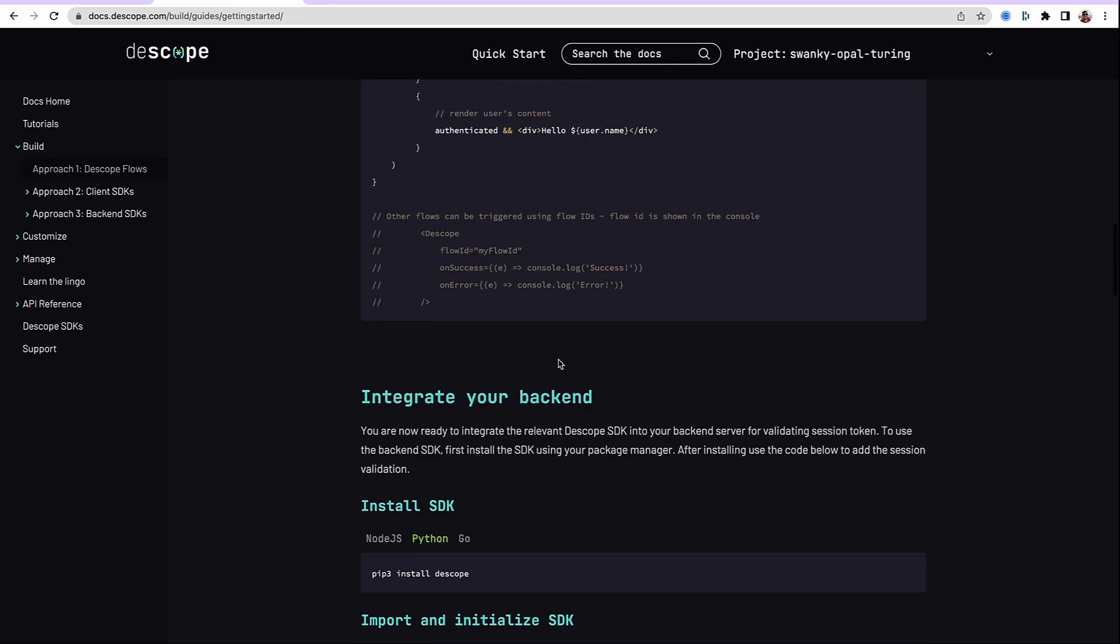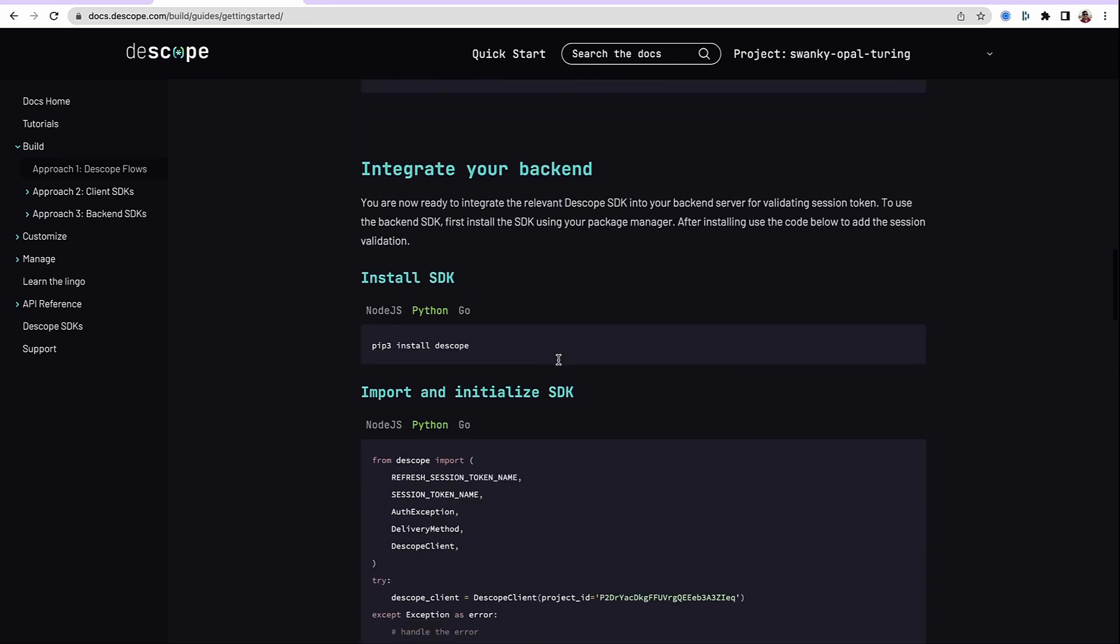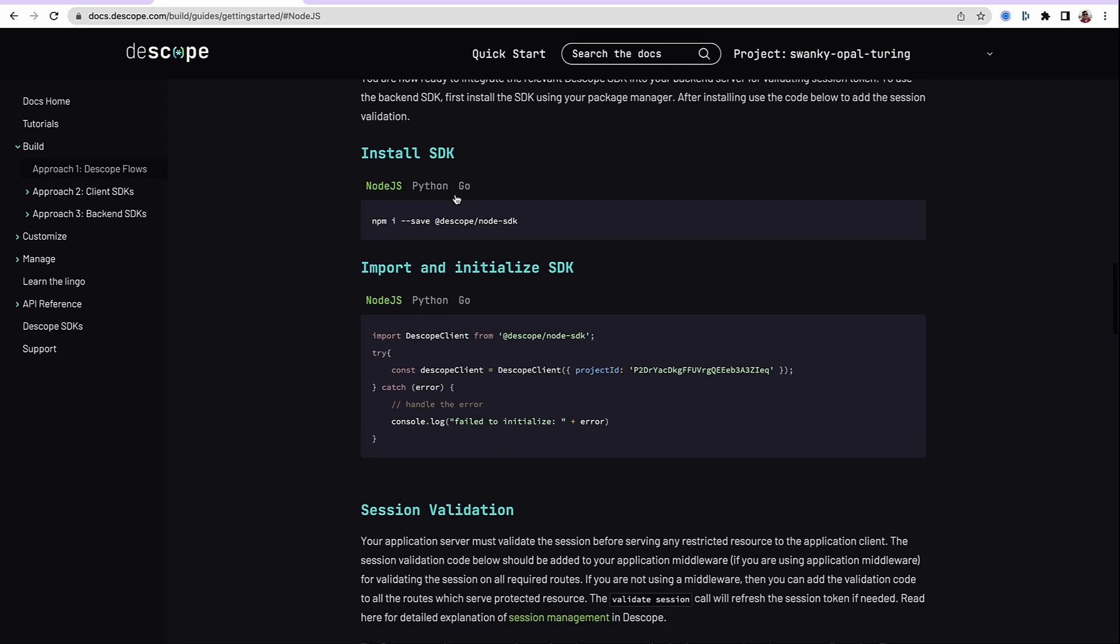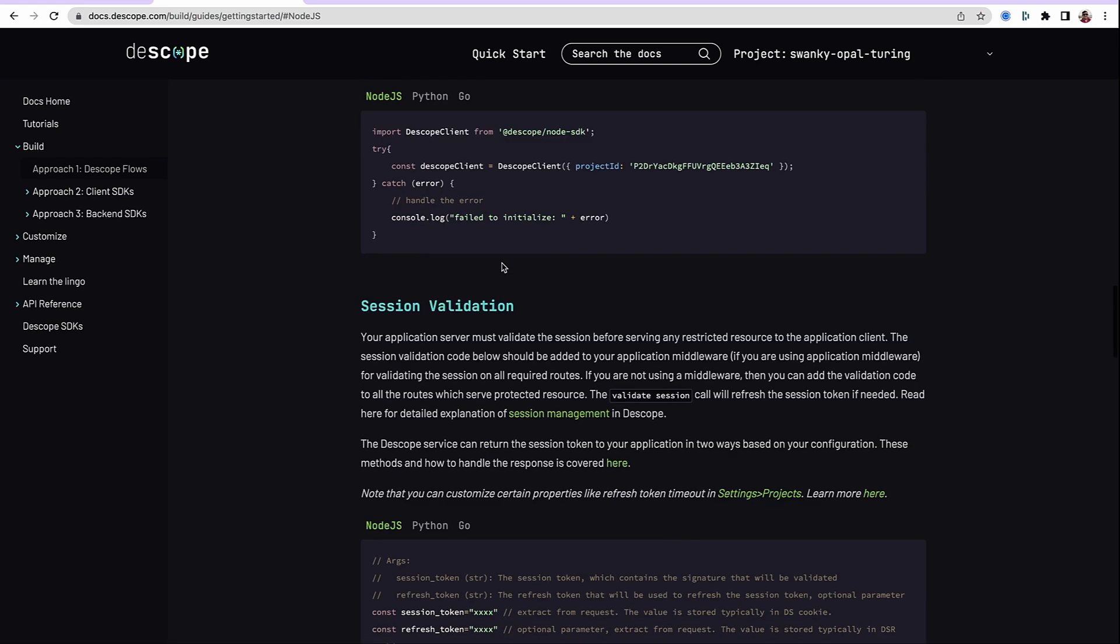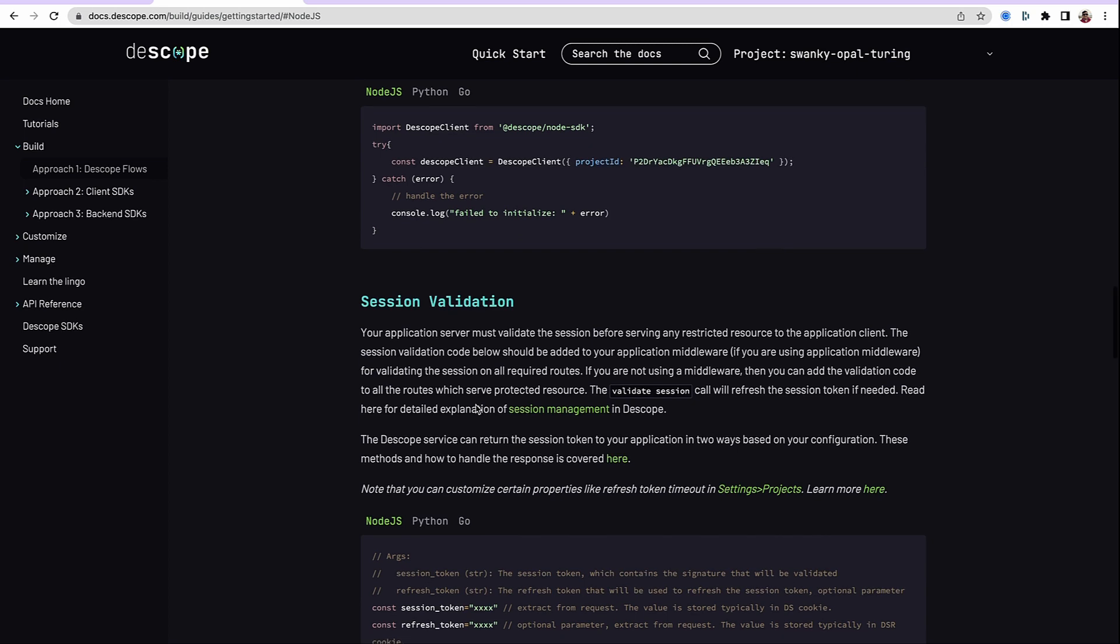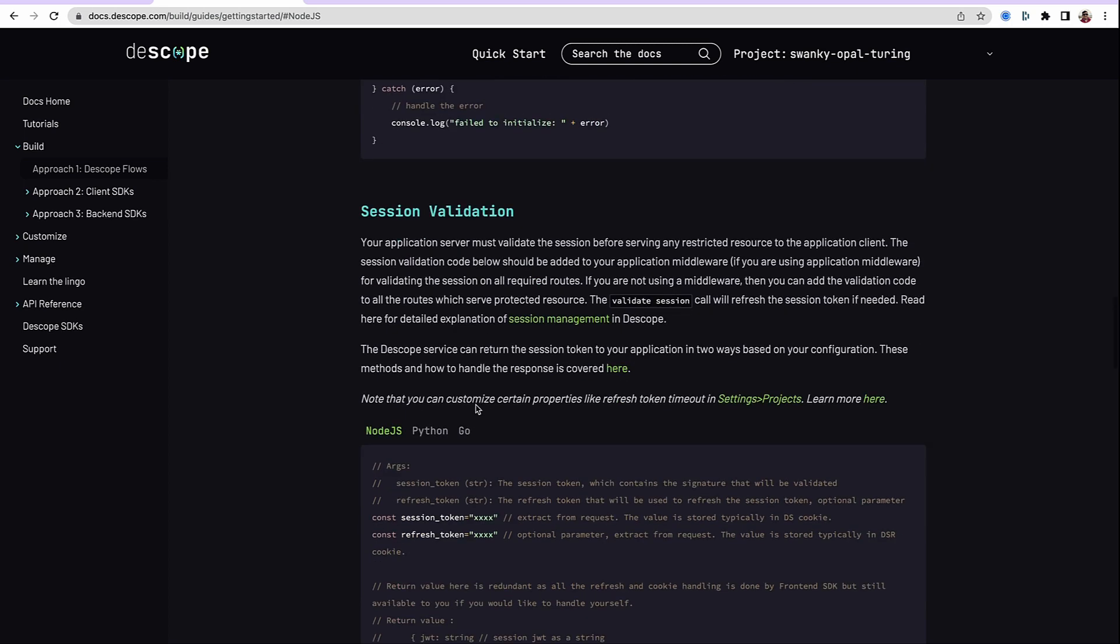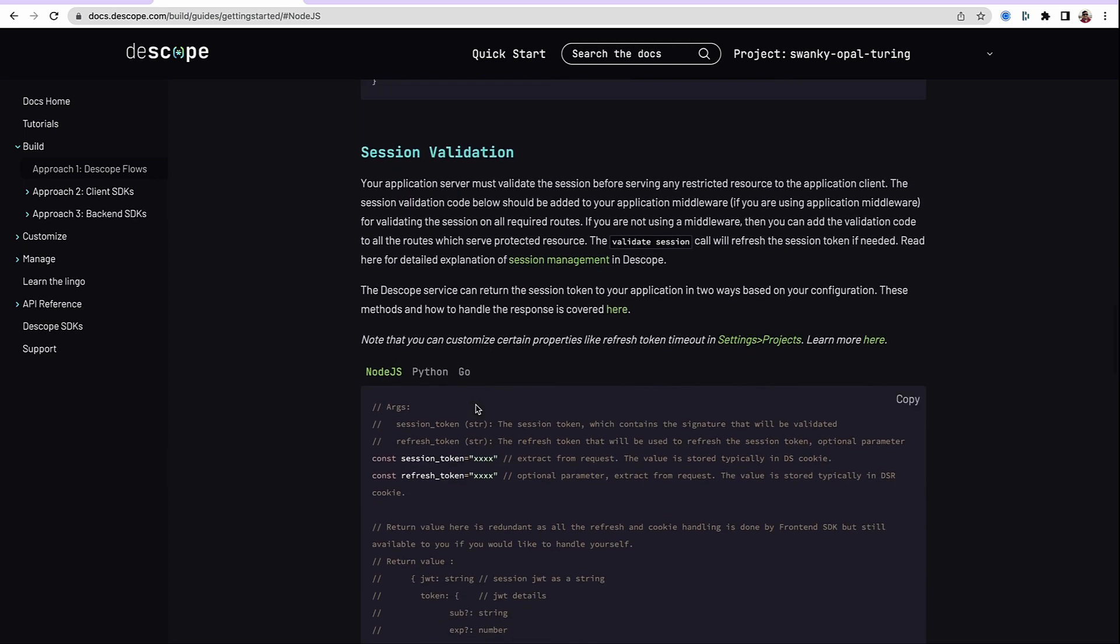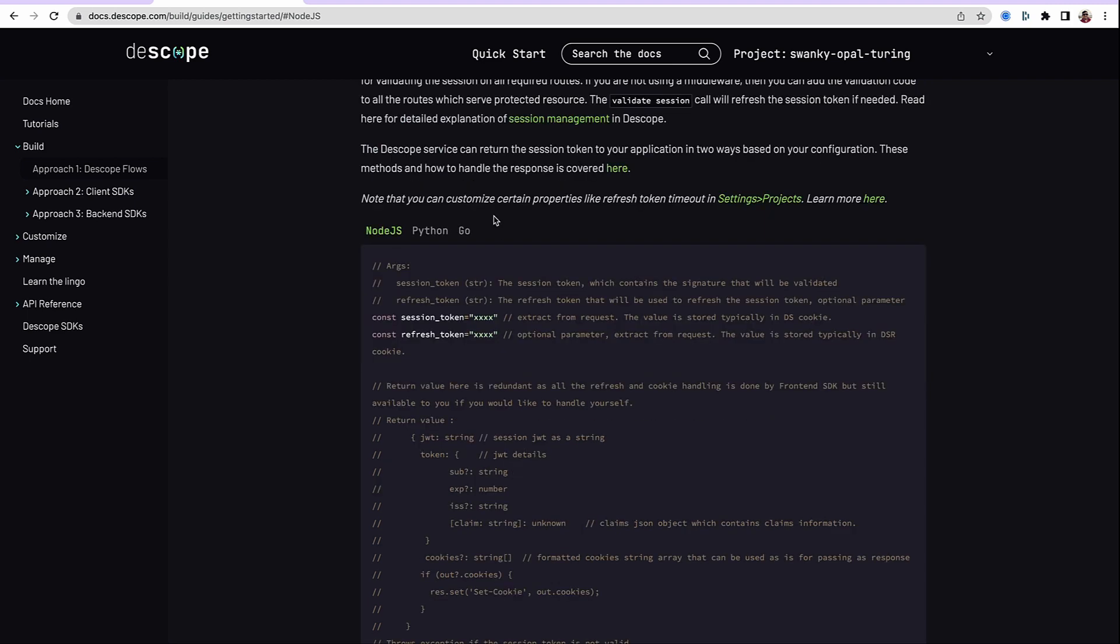So we covered all of these pieces. The last step to build a complete application using dscope flows is to integrate your backend, whether it's Node.js, Python, or Go, and add session validation. We will not cover session validation in this tutorial. There is a separate tutorial available for session validation. Thank you.